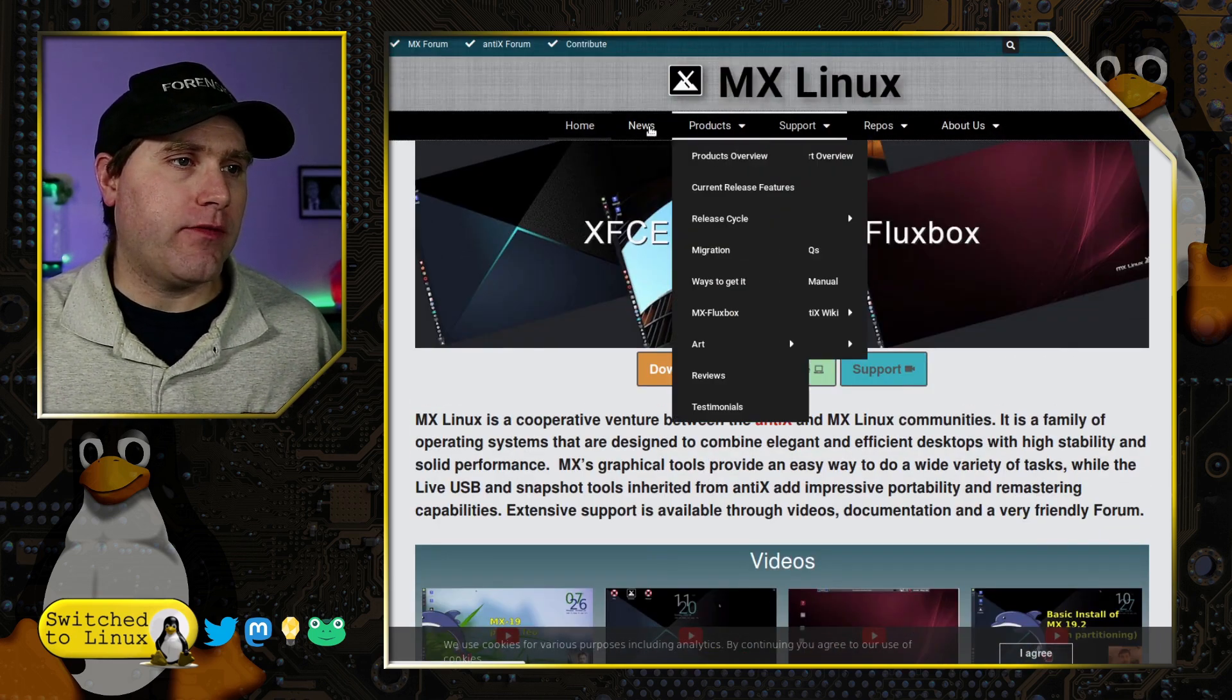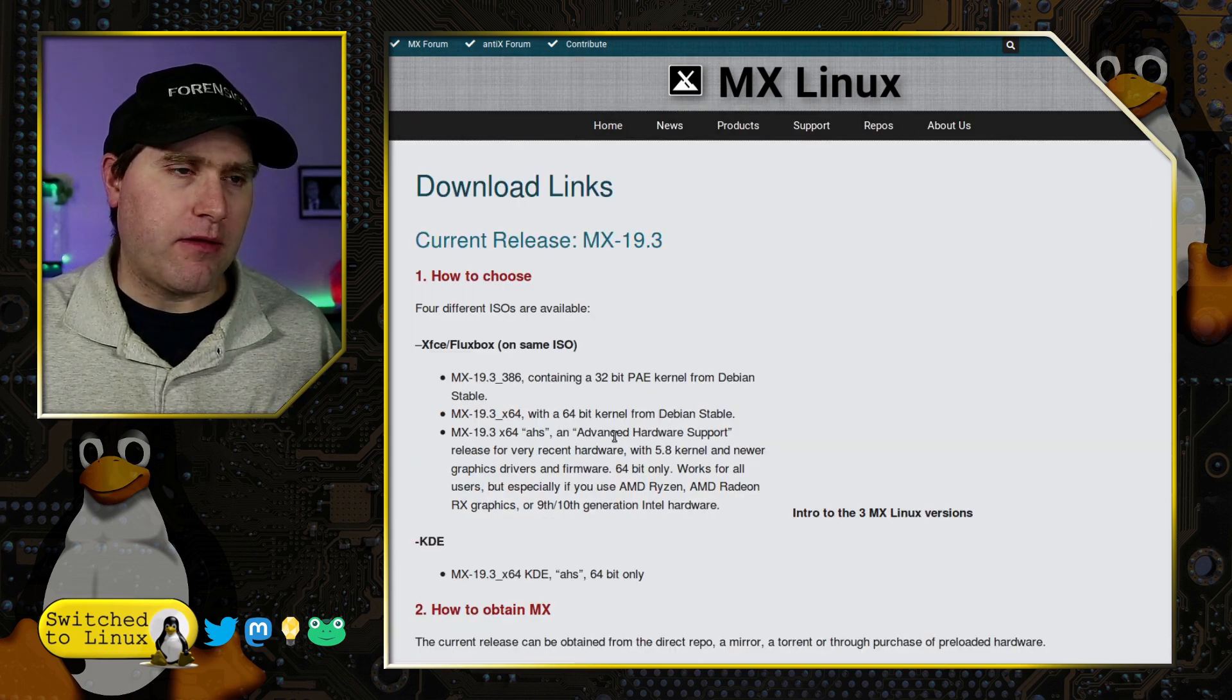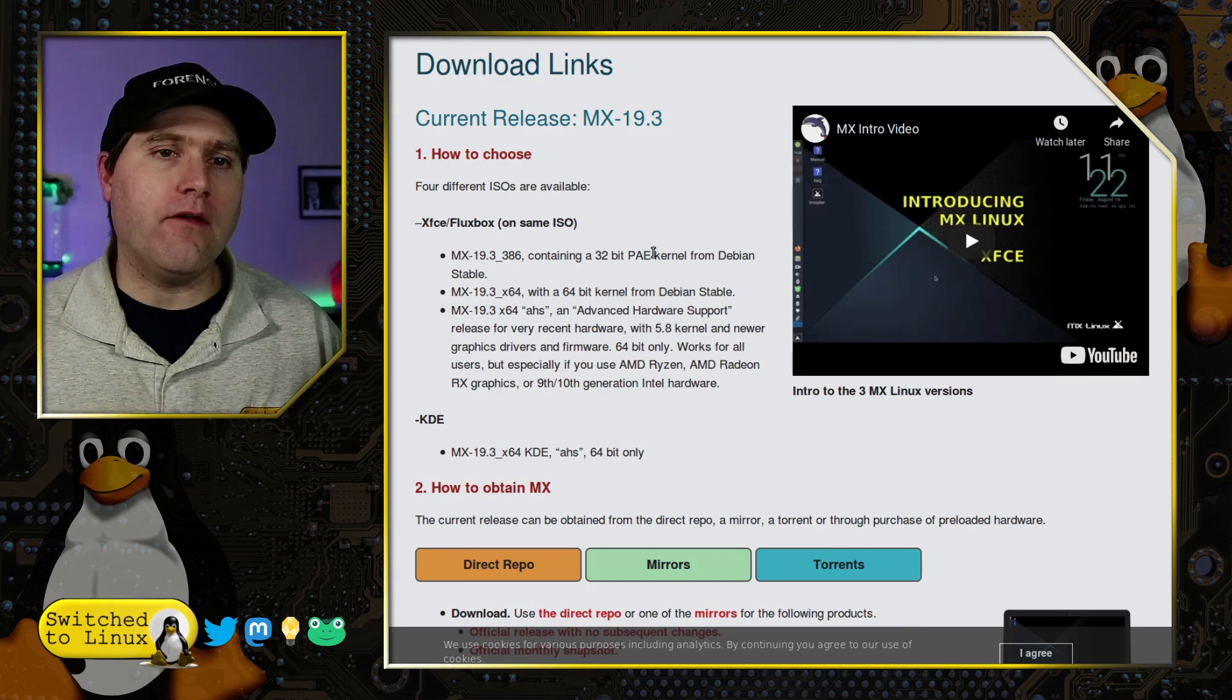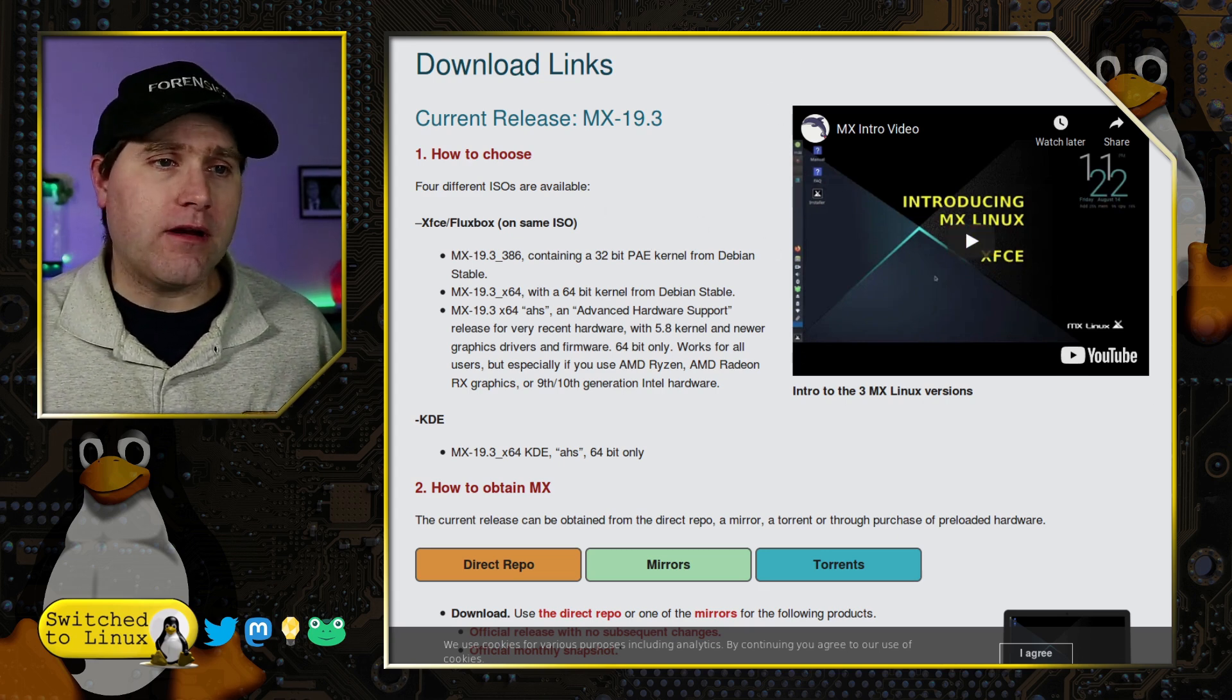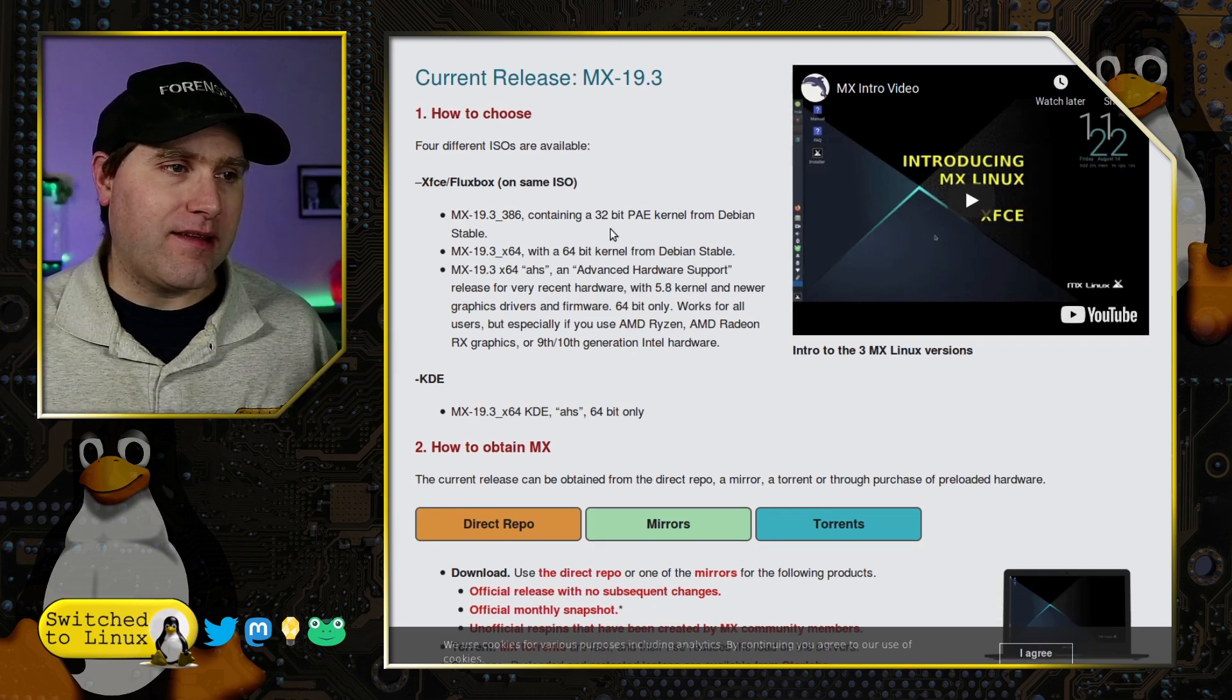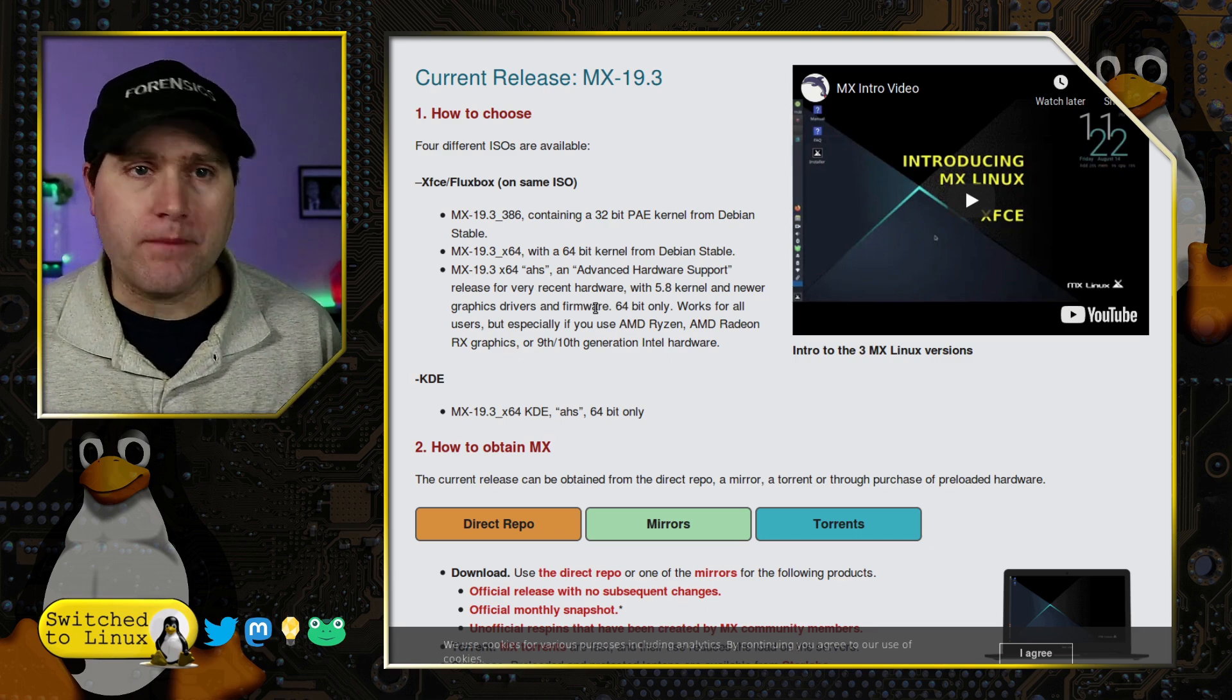On their download page, you click the big yellow button that says download. The default for this is XFCE and it's kind of a customized one - you can see the picture here, they put the bar on the side and things like that. Very nice layout. They do have the plasma version as well. On the XFCE version you have 32-bit, 64-bit, and 64 advanced hardware support.